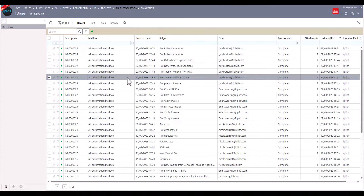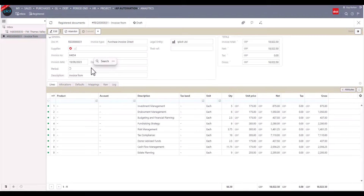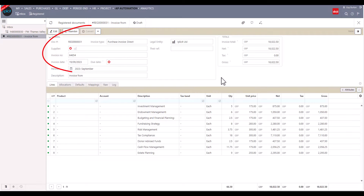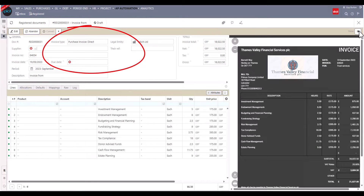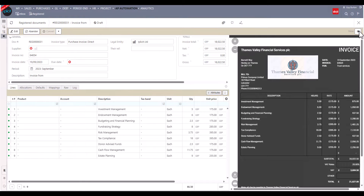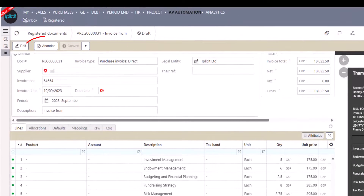Let's take a look at another example where an invoice has been received from a new supplier that doesn't exist in the purchase ledger yet. The invoice is still captured and registered in the APA inbox as usual, but no supplier will have been found to register and match the invoice against.